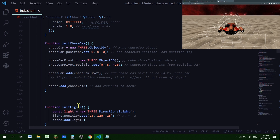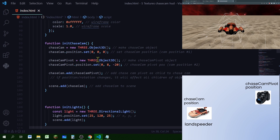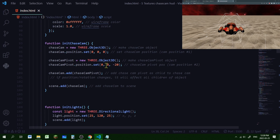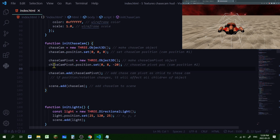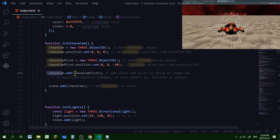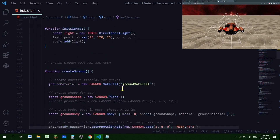In the list of setup functions I'm creating initChaseCam. In that function, I create the chaseCam object at the center of the speeder body mesh, and create the chaseCamPivot with a position above and behind the speeder. You can adjust the y for height and z for distance — think of it as the offset between the speeder and camera. Then I add the chaseCamPivot as a child of chaseCam, meaning changes to chaseCam's position and rotation affect the pivot too. Finally, I add chaseCam to the scene.